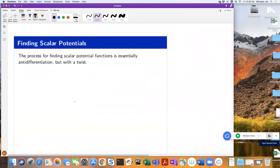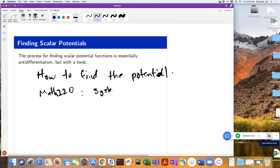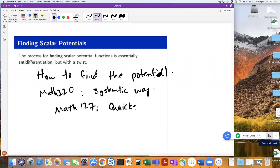Now that we know this, for the rest of this section we focus on how to find the potential. In DiffEq or Math 220 you learn a more systematic way. What I'm going to teach in 127 is quicker for most functions we use in this course, even though the 220 method has the same pace for all functions.